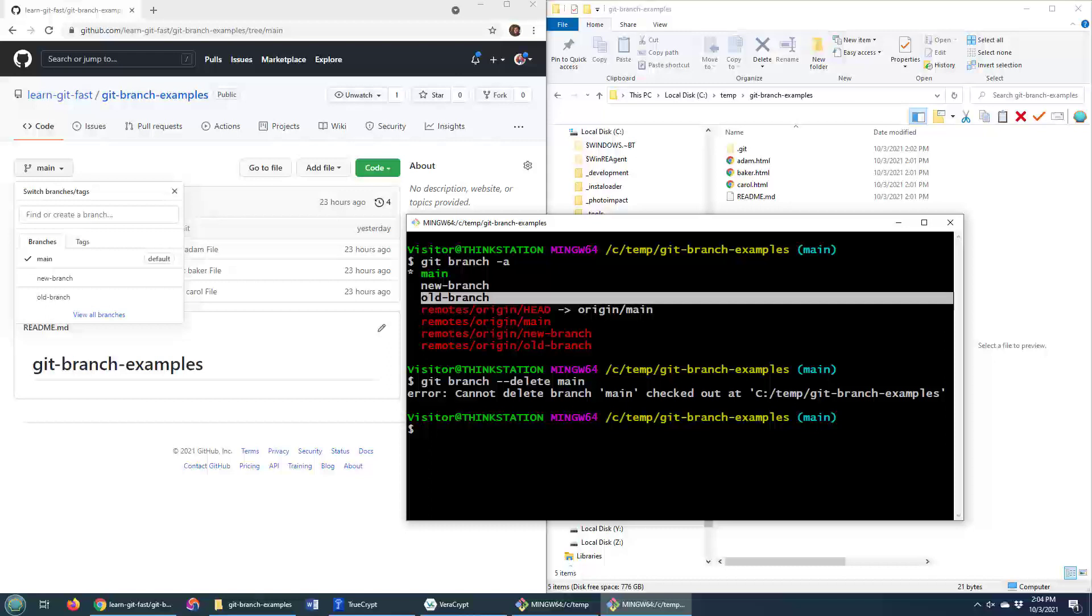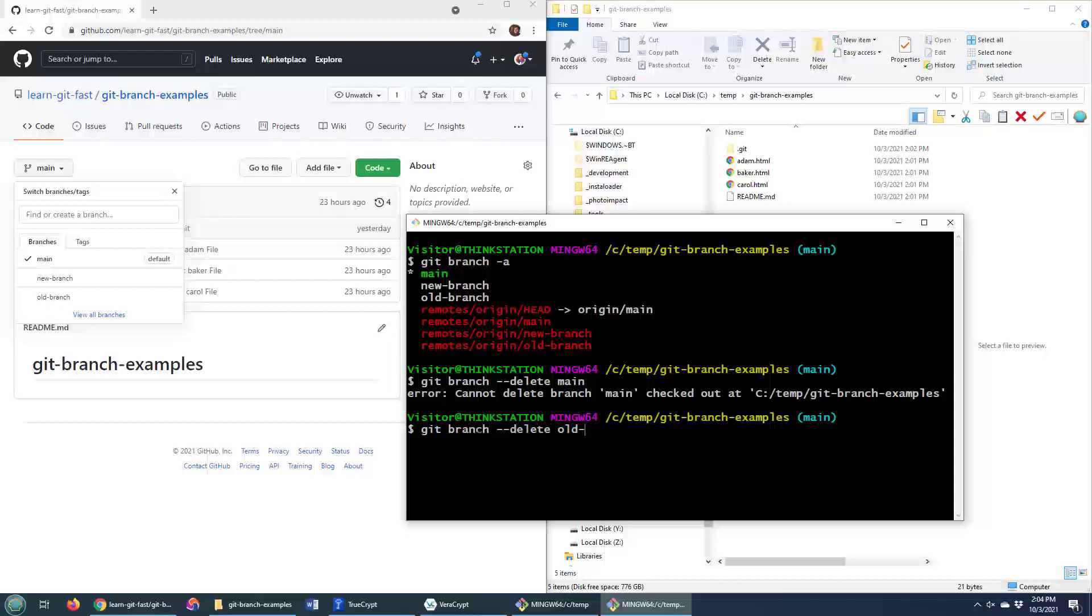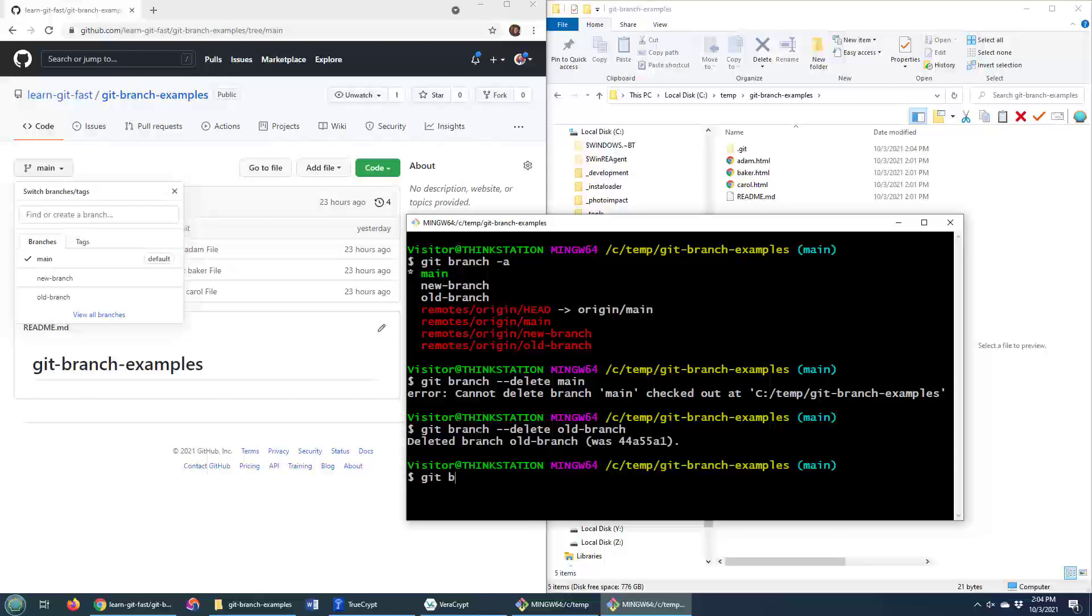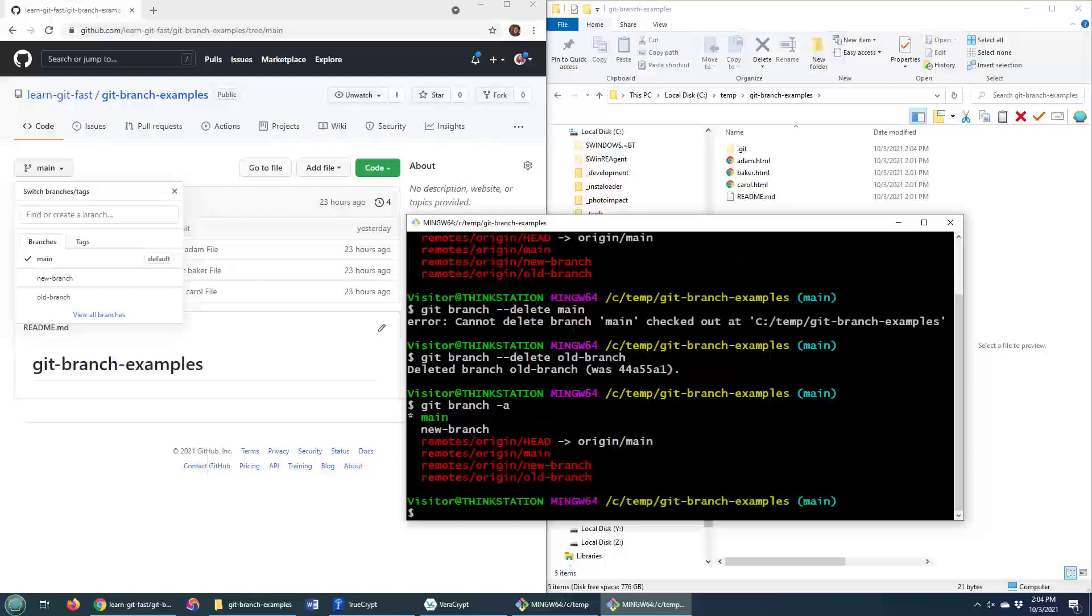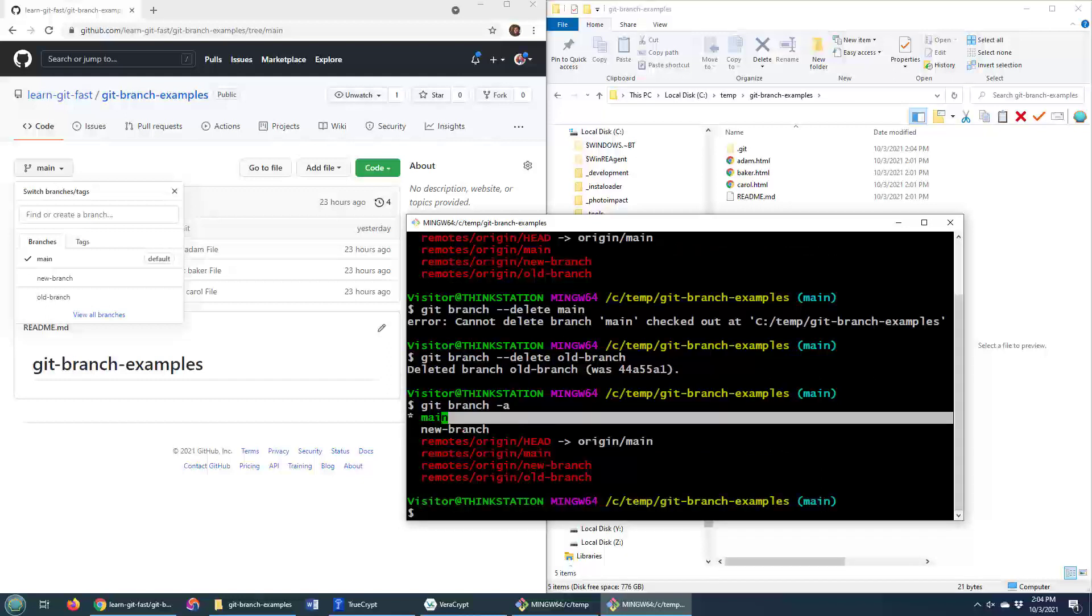What if I wanted to delete the old branch? Well, that's easy enough. I can do git branch --delete. I'm not on the old branch and I say git --delete old branch. Now, all of a sudden, that old branch is deleted. If I do a git branch -a, you notice that there is no reference to the old branch, only the new branch and the main branch.